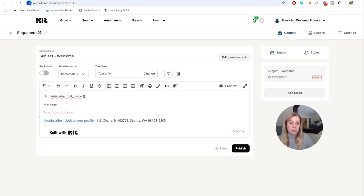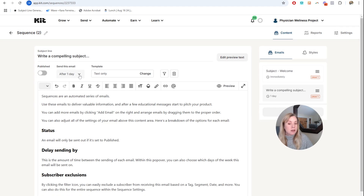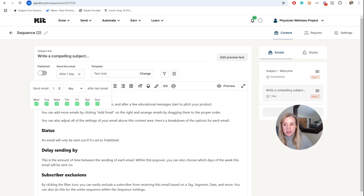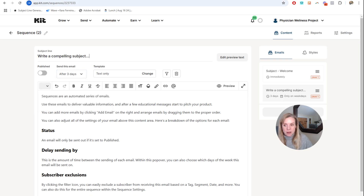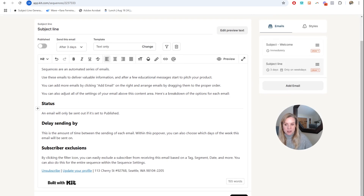So those are the options you have — you can style this a little bit. Put your message in here. If you need to add another email, you come over here and click 'add an email.' If you want it to be one day after that first email, do one day; if it's three days, do three days. This is also where you might unselect Saturday or Sunday if you don't want the email to go out on the weekend. You'll need a subject again, and then you would edit the content of that email.